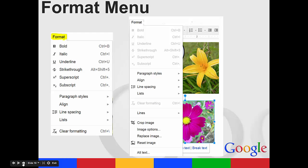Your format menu, you can format your text. You can also do the strike throughs, the paragraph styles, line spacing. You can also format your images.